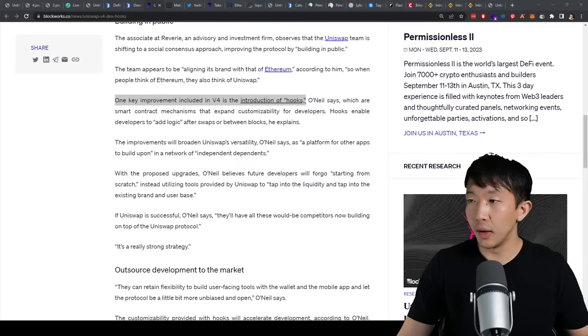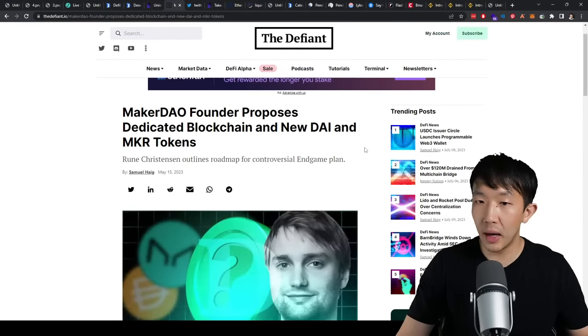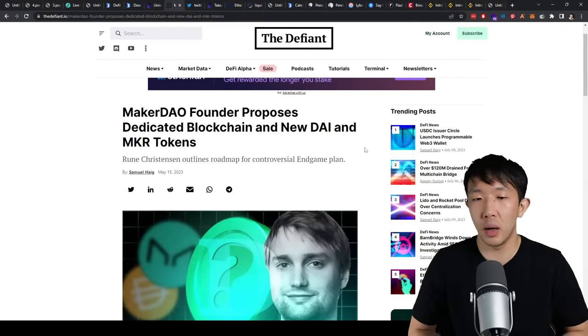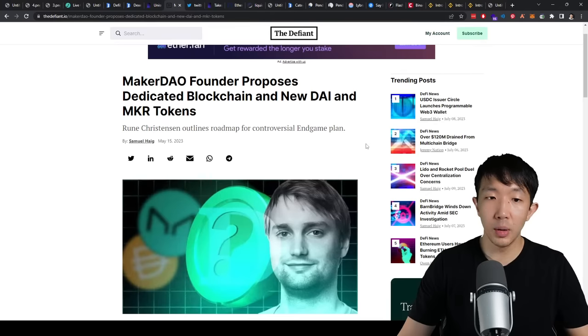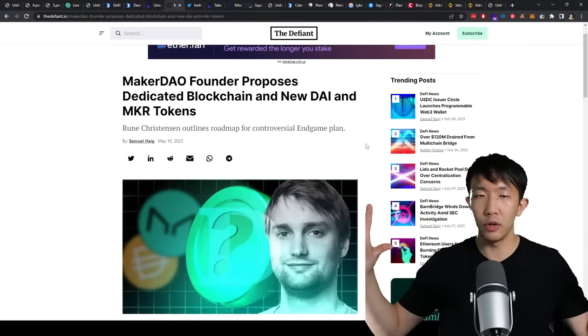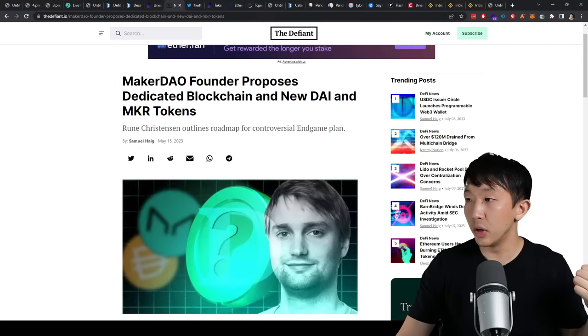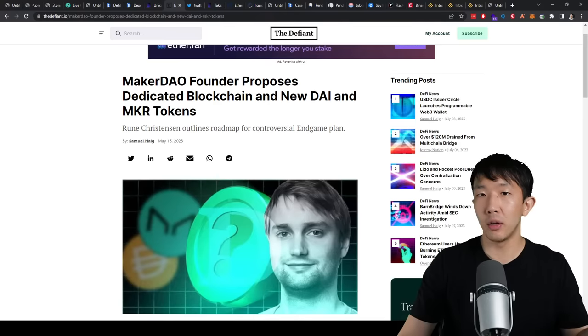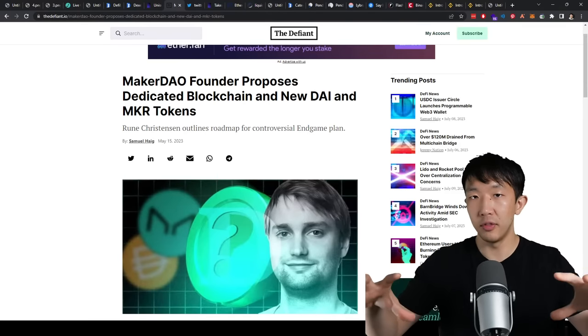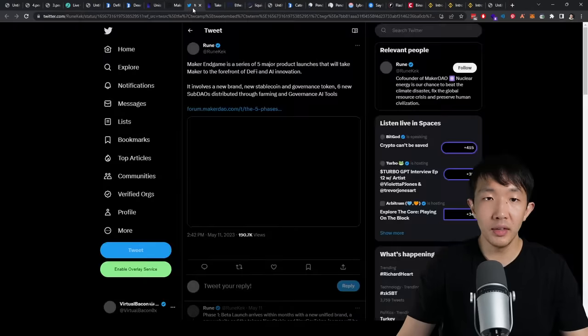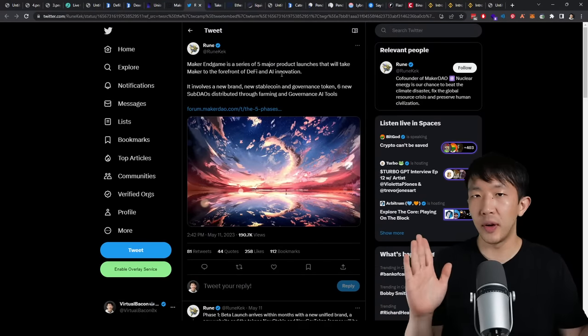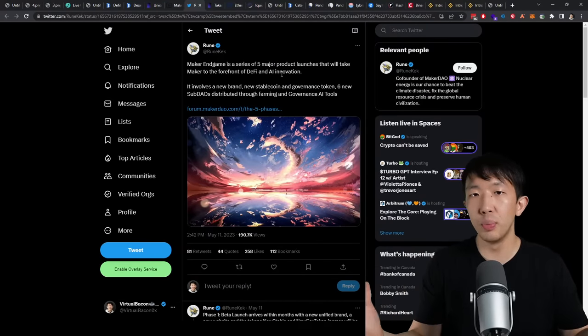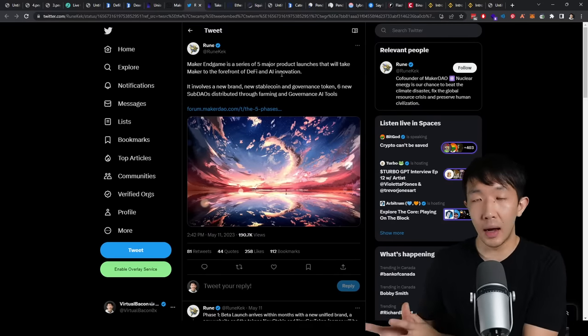Okay, moving on. The next project I wanted to talk about is MakerDAO, which also has some huge updates coming this year.